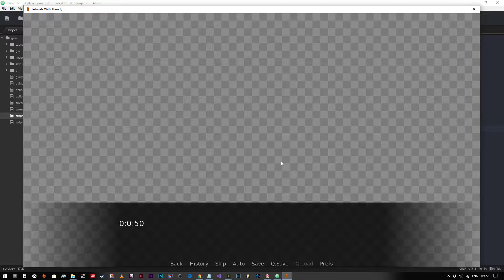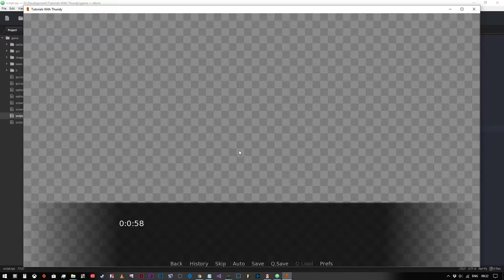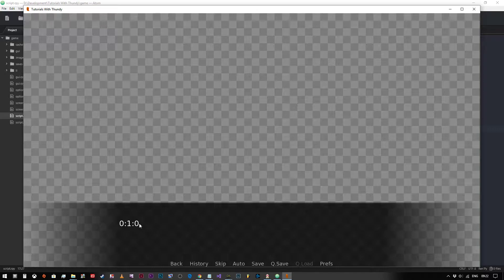And if we continue clicking until we get to 58 seconds, so we should be able to click it one more time and then it should reset to zero. So 59 seconds, boom, now we're at minutes one and we'll reset the seconds to zero. So that's how that will work.